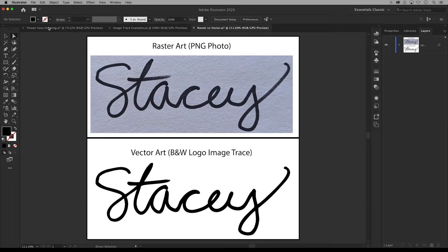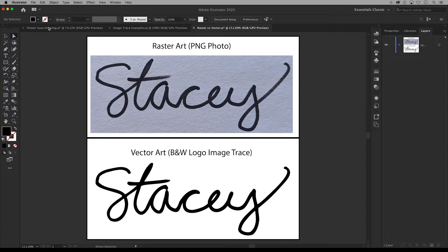In this video I'll demonstrate how to convert your signature into vector art using Image Trace in Adobe Illustrator. A quick note on vector art.